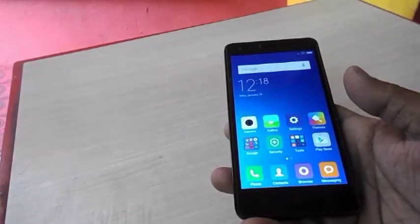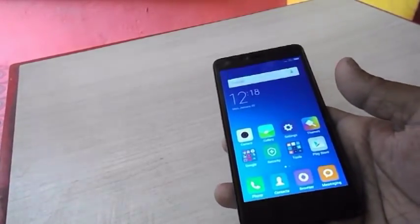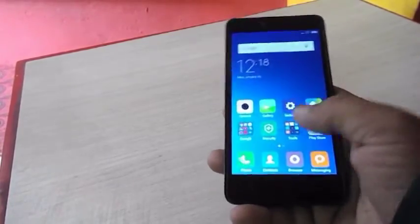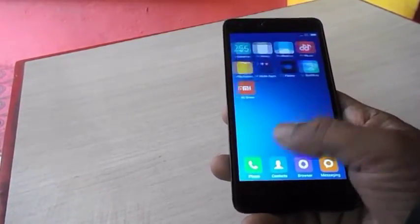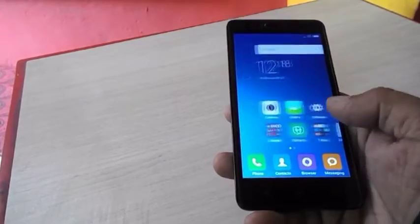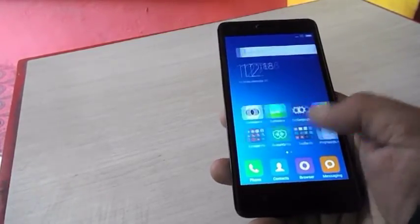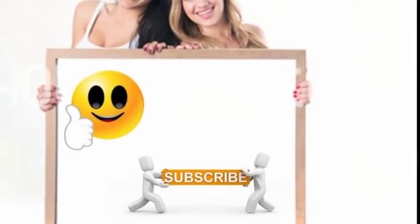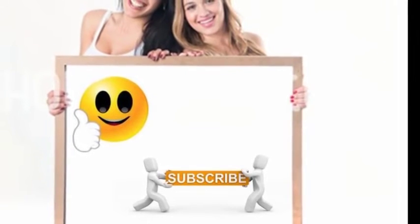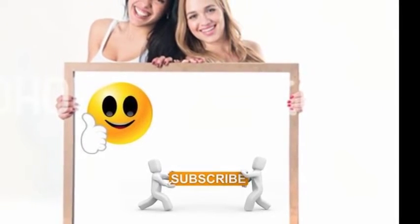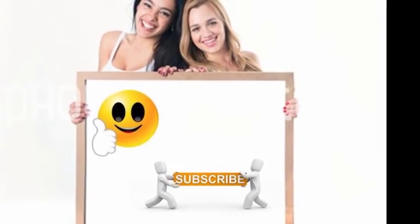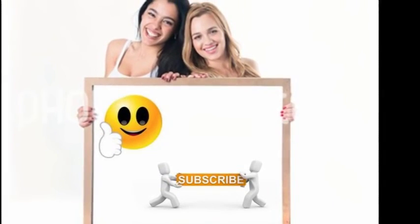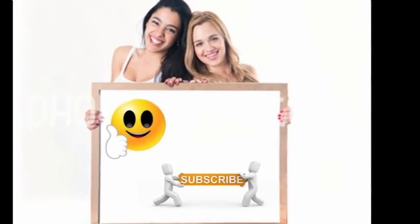So this is a quick review of the Xiaomi Redmi 2. For full camera review, full specifications, and latest price, click the link in the video description. Thank you for watching. See you in the next video. Subscribe!